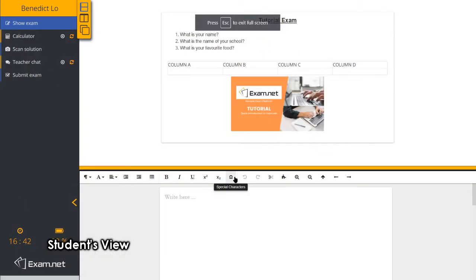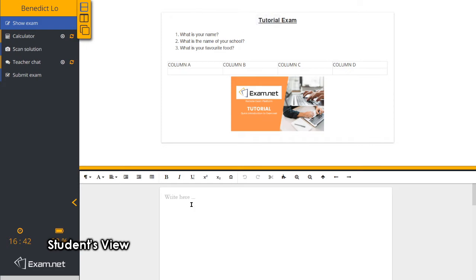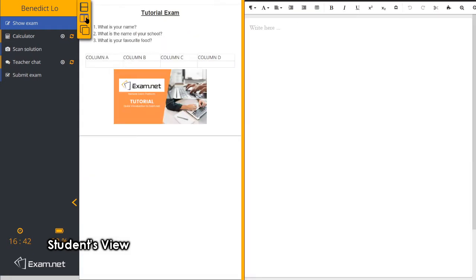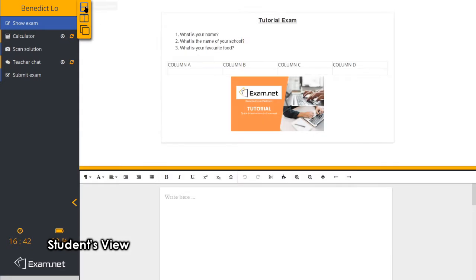The students will also have control over the exam paper. For example, they can choose the different layouts, the side-by-side layout or the top and bottom layout.